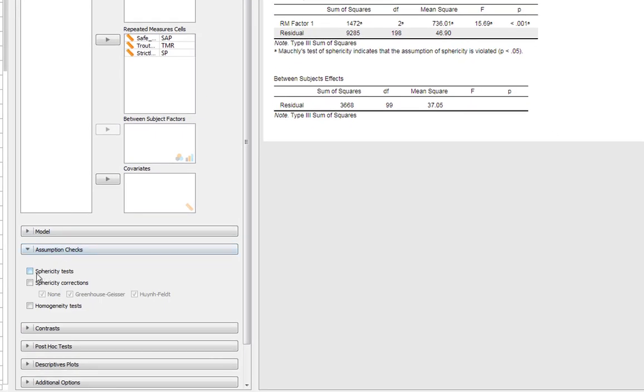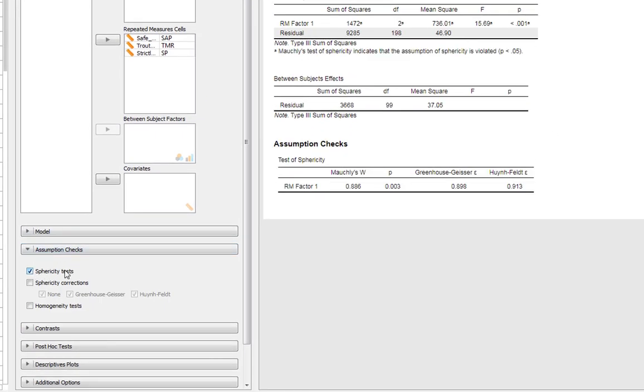If we go and get our Mauchly's test, you can see we've got a highly significant p-value, so we've got a problem with this data.